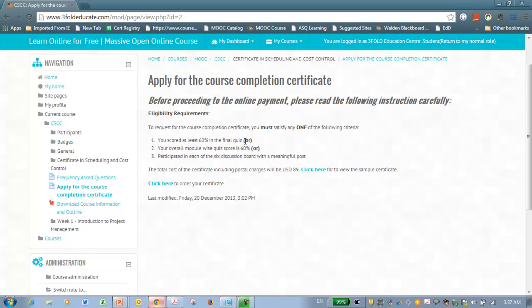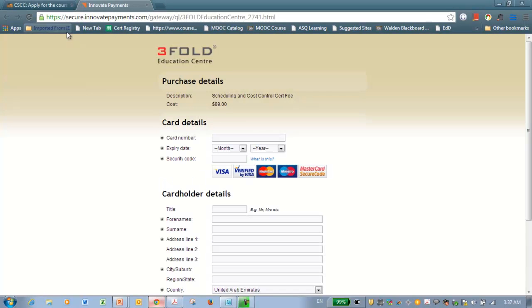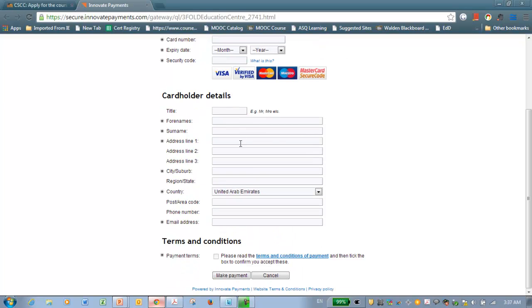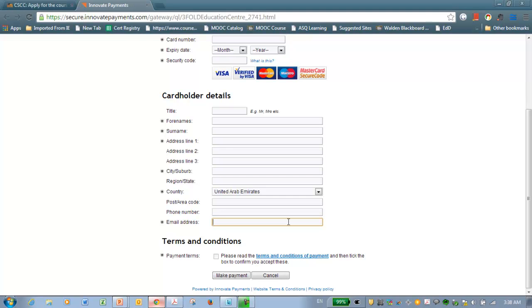Now, you should satisfy any one of them. Once you satisfy any one of these criteria, you can go ahead and click here to order your certificate, which will take you to our secured payment site. You need to complete your card details and enter your credit card holder details and make the payment. Once we receive the payment, we will contact you through the email address you have provided to us, and we will take your address for posting the certificate. We will send it to you through courier or registered post, depends on your location. It takes normally 7 to 15 days to receive your certificate.